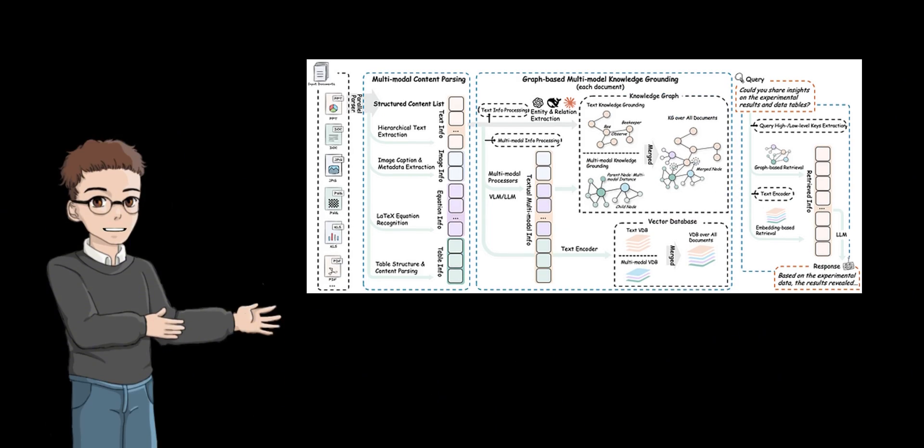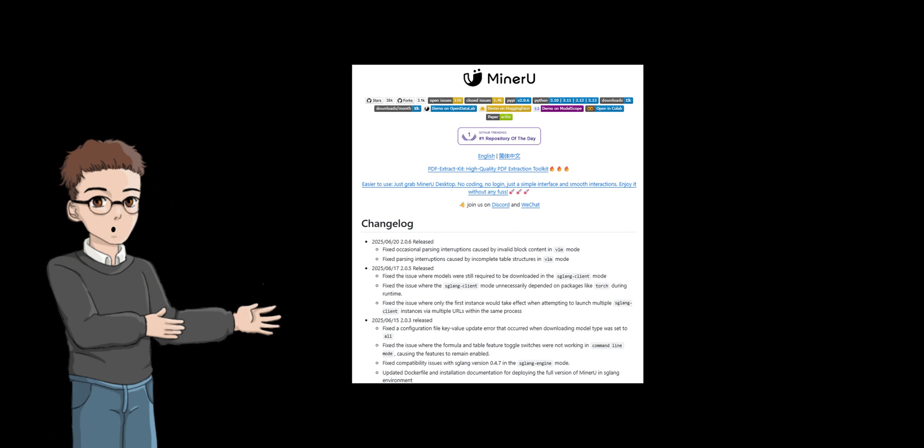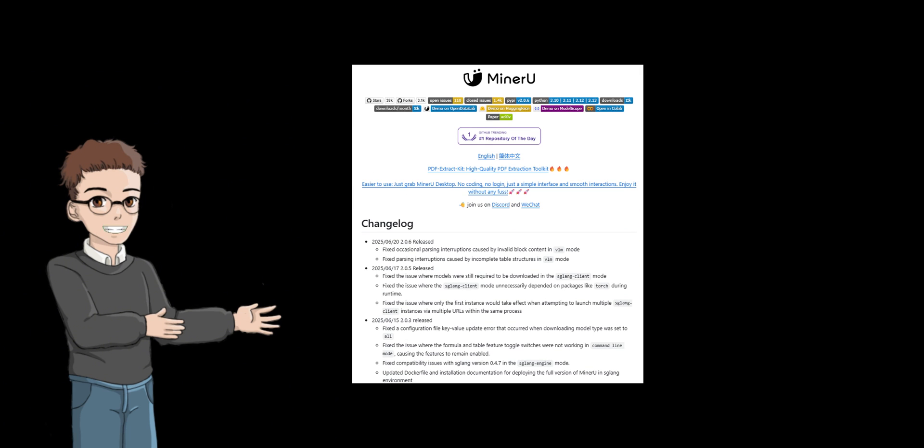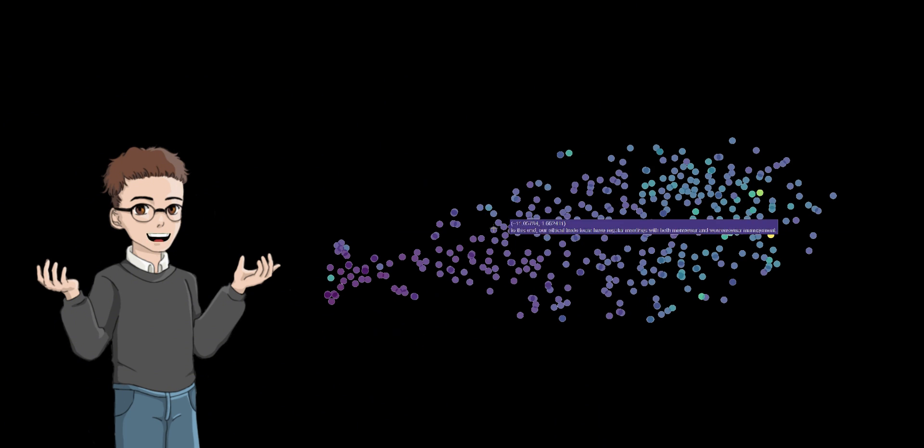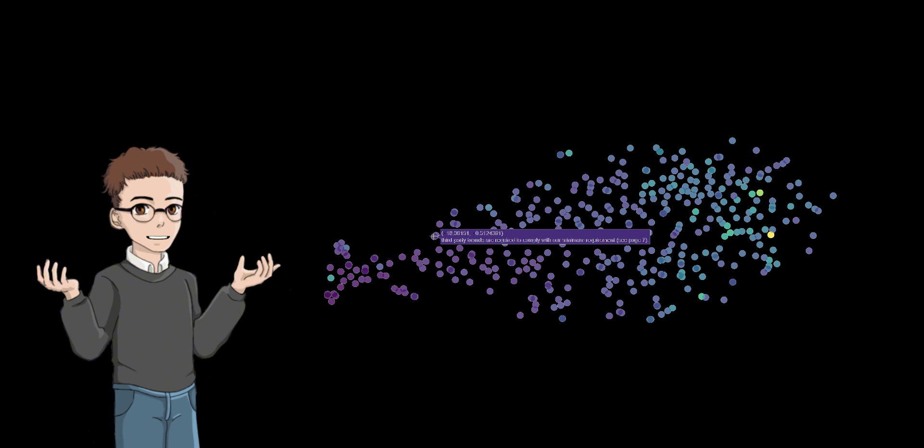RAG-Anything is based on an innovative three-stage technical architecture which breaks through the technical bottlenecks of traditional RAG systems in multimodal document processing and realizes true end-to-end intelligent processing. It uses an advanced structured extraction engine based on Miner U 2.0 to intelligently parse complex documents, accurately identifying their hierarchical structure, segmenting text, locating images, parsing tables, and recognizing mathematical formulas. Through a standardized intermediate format, it ensures consistent processing across document types while preserving semantic integrity.